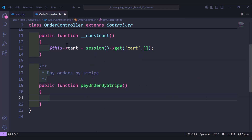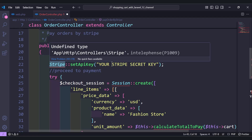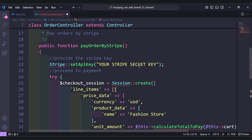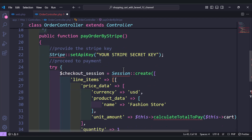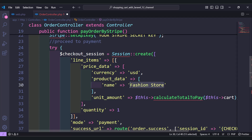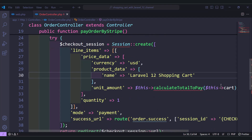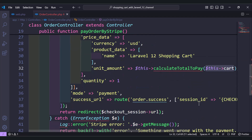You can get the code from the source code in the description of this video. Here we have the Stripe instance and we provide the Stripe secret key. We create a checkout session and define the currency. Here I have 'Fashion Store' — you can name it anything, like 'Laravel 12 Shopping Cart'. Here we have the amount to pay, using a function that will calculate this amount, passing in the cart items.